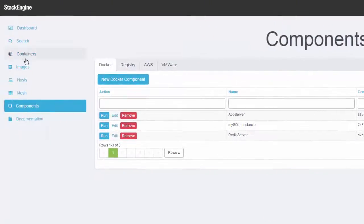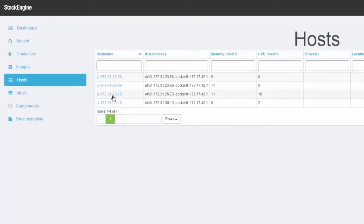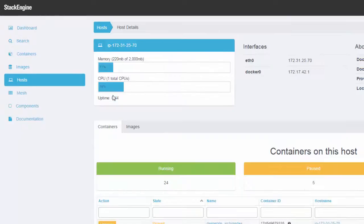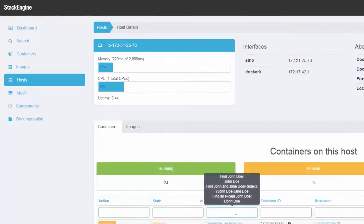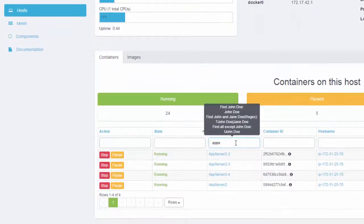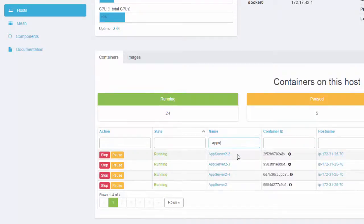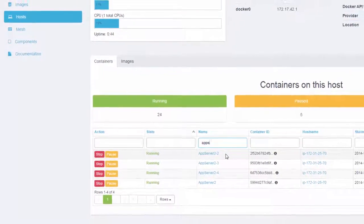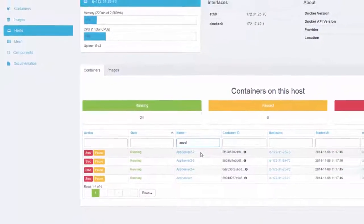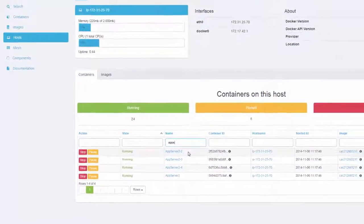Now, I can verify that those containers are running just as easily as clicking back on the hosts tab. I go to host 70, which was that particular host, and I can filter on the container AppServer. I see that I've got four containers running in production.